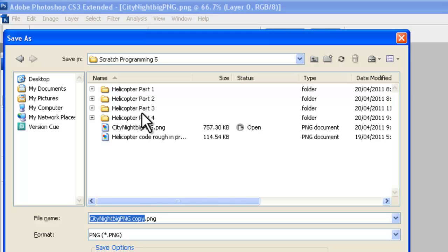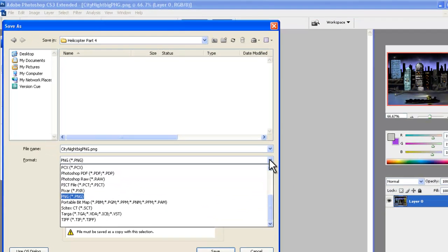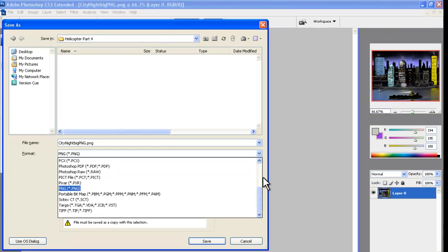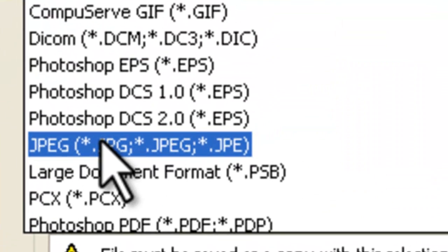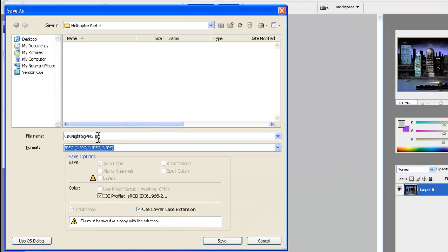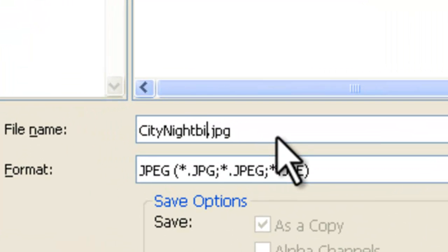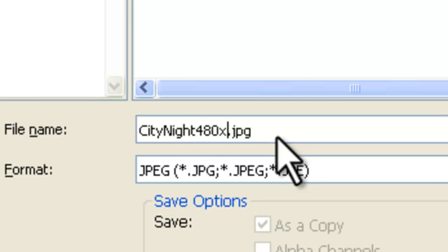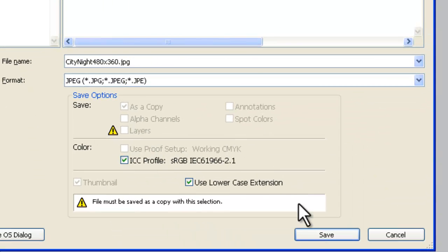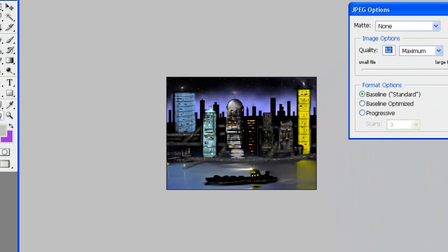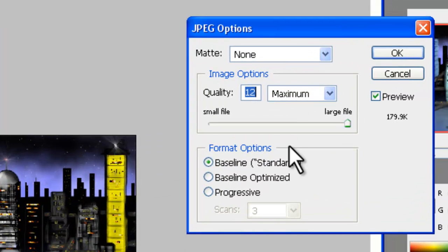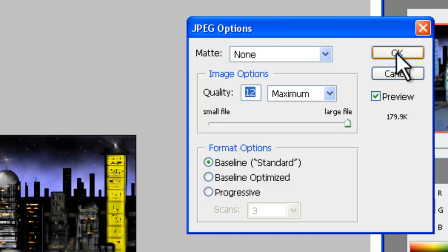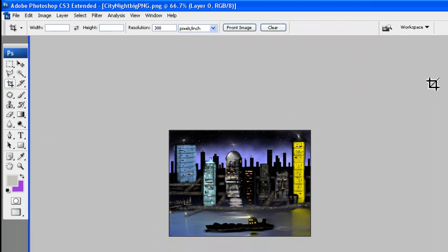So let's do File and Save As. And we want to put that into Helicopter Part 4 folder. And down here with the format, let's make it, you might have to use the scroll bar to scroll up. Let's make it just normal JPEG here. And we'll give it its name, City Night, and we'll have 480 by 360. And say Save. And here where it's got JPEG options, we'll just give maximum quality because it's not going to take up a lot of space and say OK. So that finishes our Photoshop work.